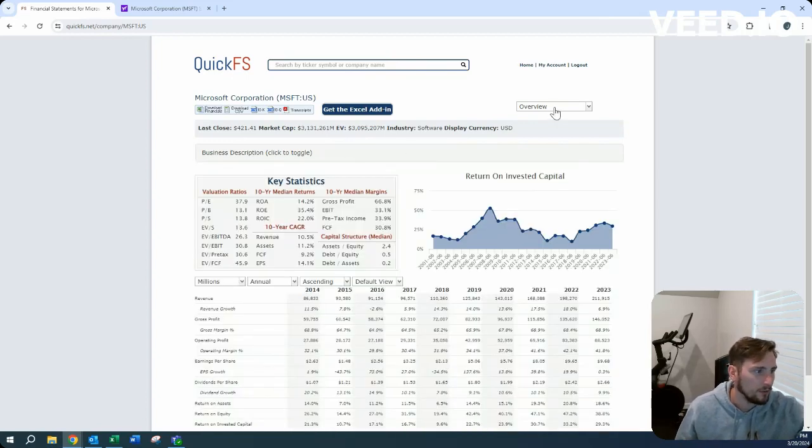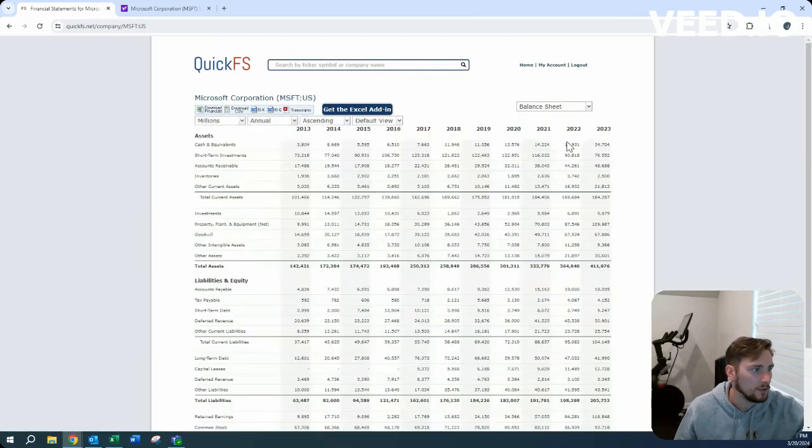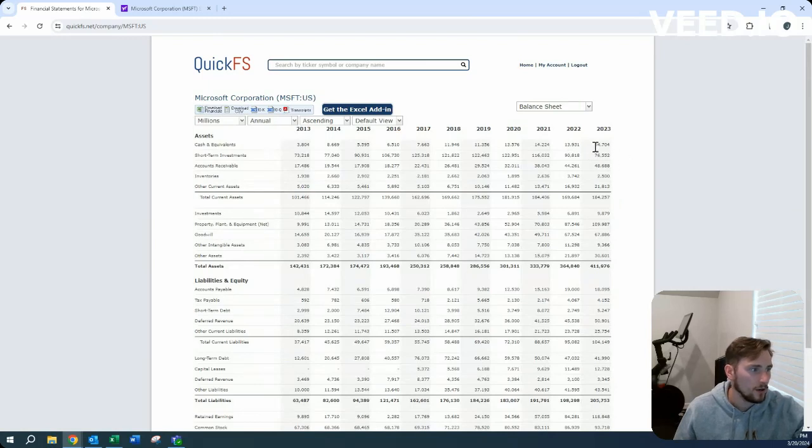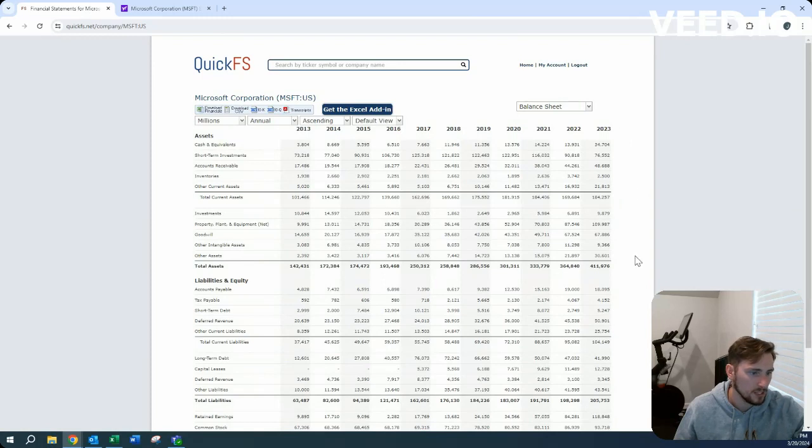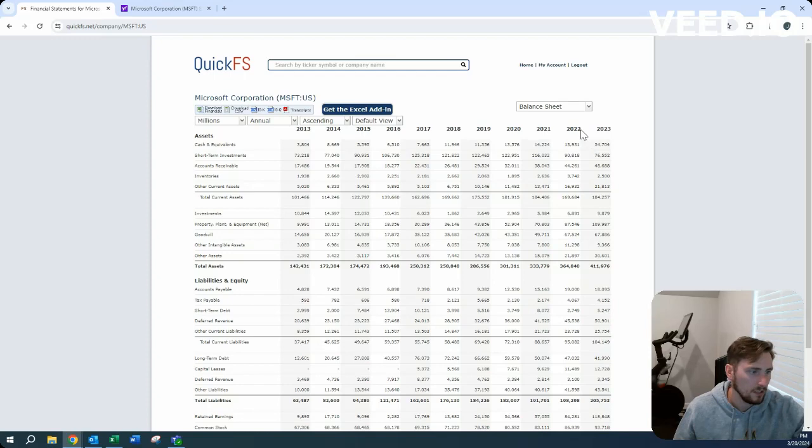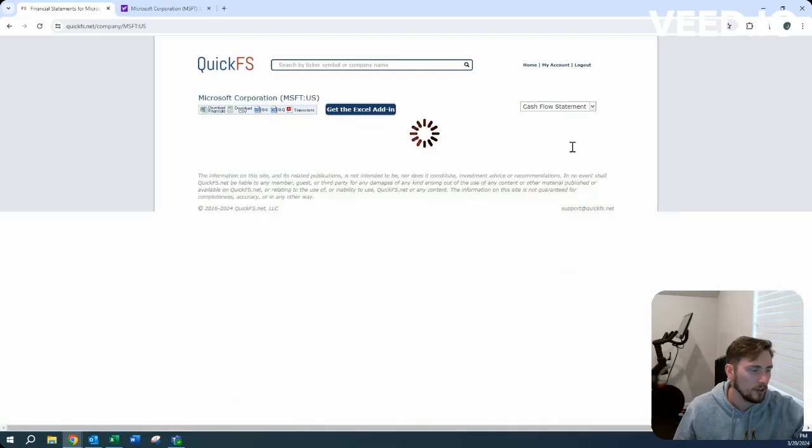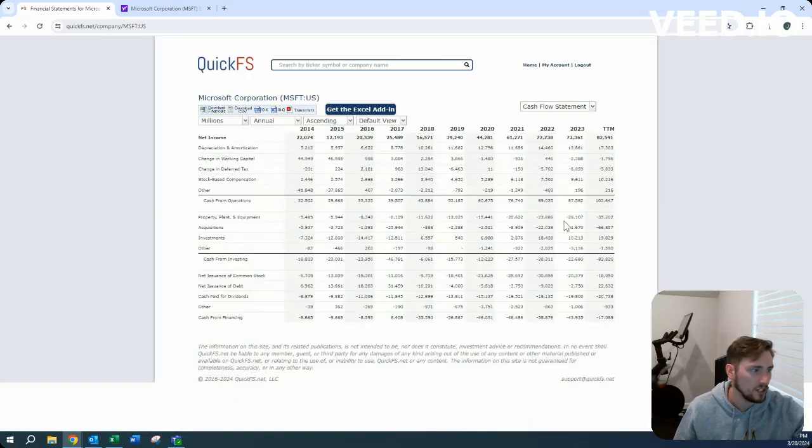Yeah, I mean everyone knows Microsoft, I probably don't have to go too crazy into this. So 110 billion cash on hand with short-term investments included and only 47 billion in long-term debt. Very safe balance sheet.